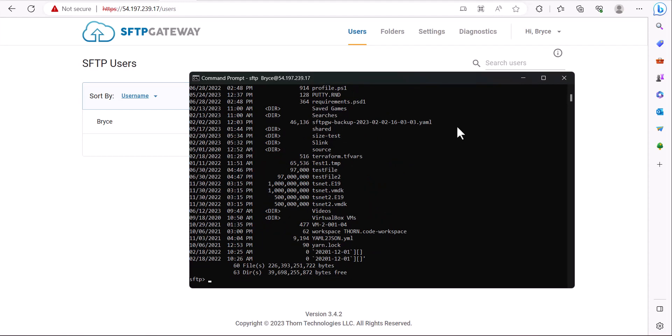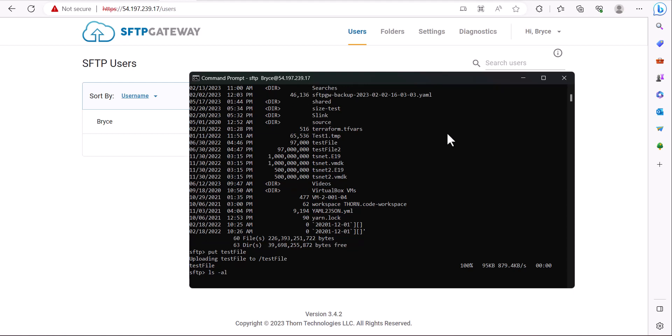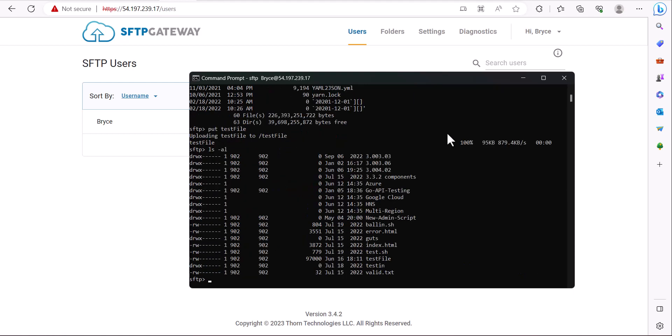If you wanted to upload a file from your local directory to your SFTP server, you can use the put command. In this example, we'll upload the test file to our SFTP server, and as you can see, it has now completed. If we do the ls -al command again, we will now see our test file has successfully uploaded.